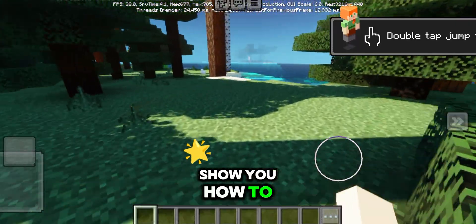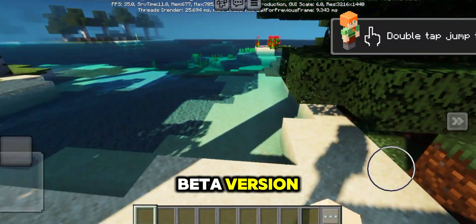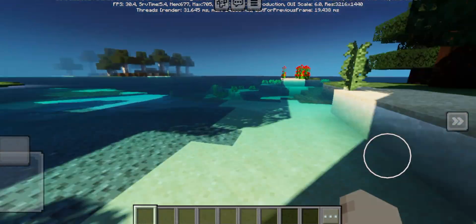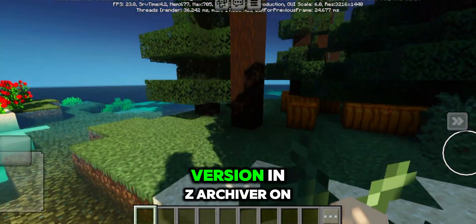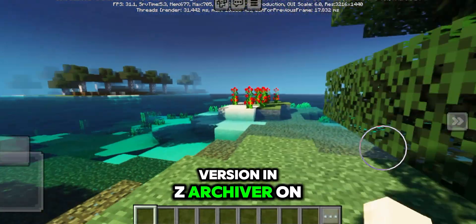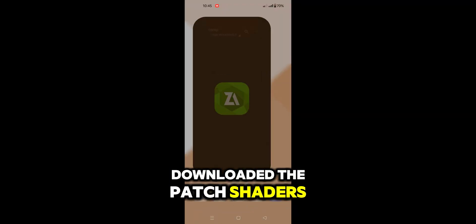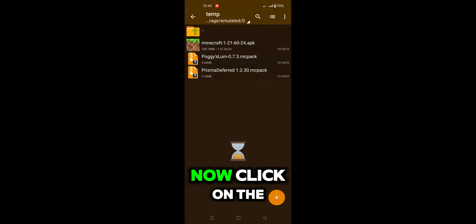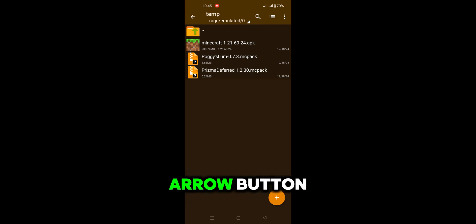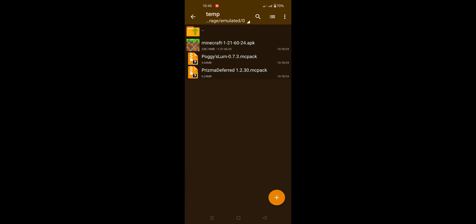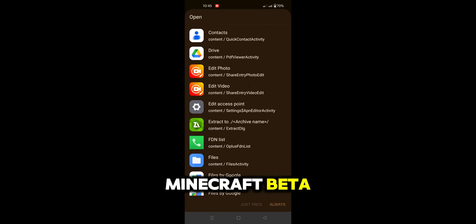Now I will show you how to use the deferred shaders in the beta version. Install the Minecraft beta version and Z Archiver on your device. Then go to the folder where you have downloaded the shaders. Click on the shader and then click on the arrow button. Open this shader using Minecraft beta.